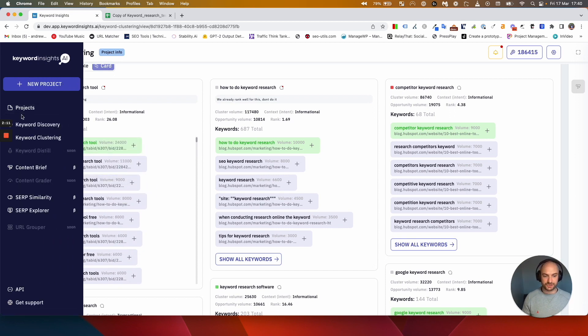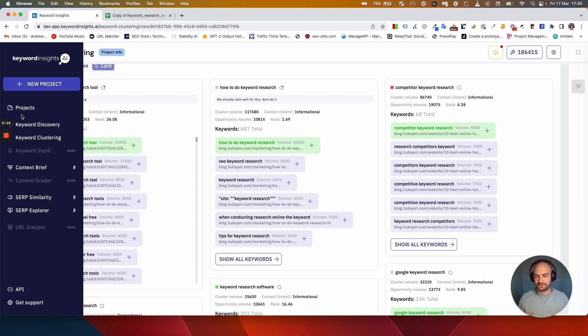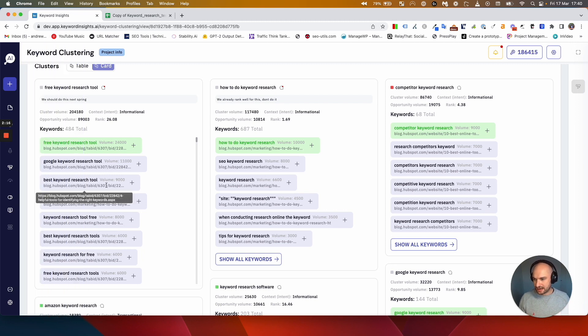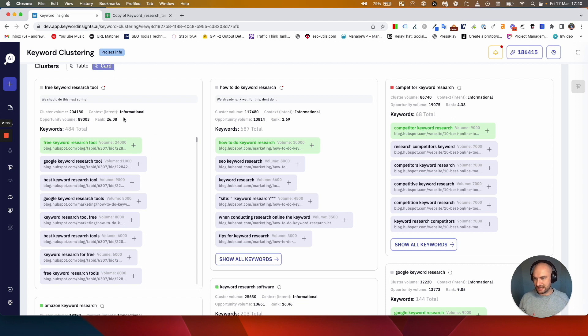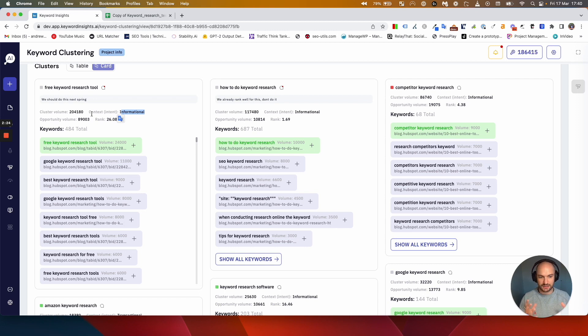When I was setting up this project I selected the rank when I chose my clusters, so I can see the ranking URL for each cluster as well. I can see the average rank for the keywords in that cluster, whether it's informational or transactional as a cluster, and I can see the combined search volume.